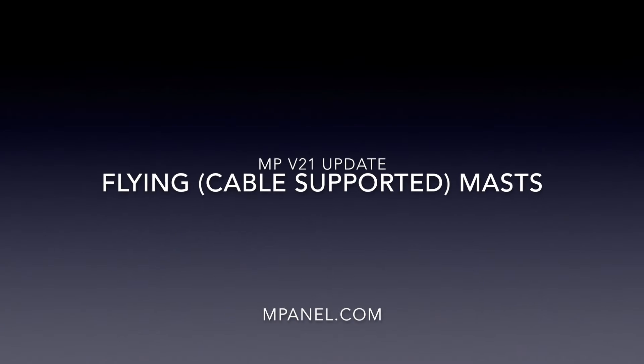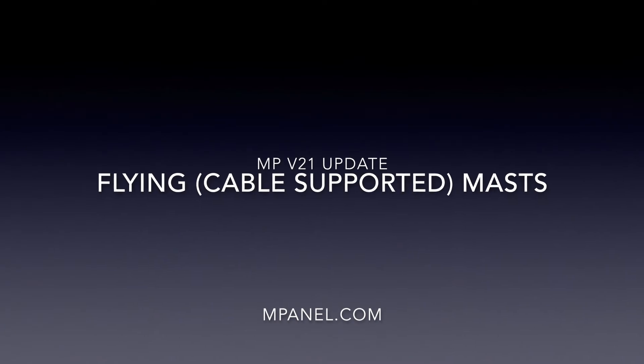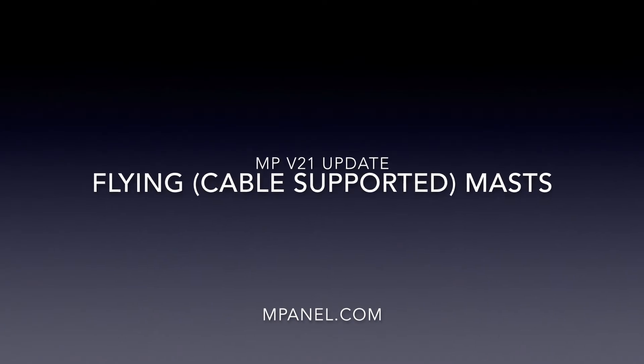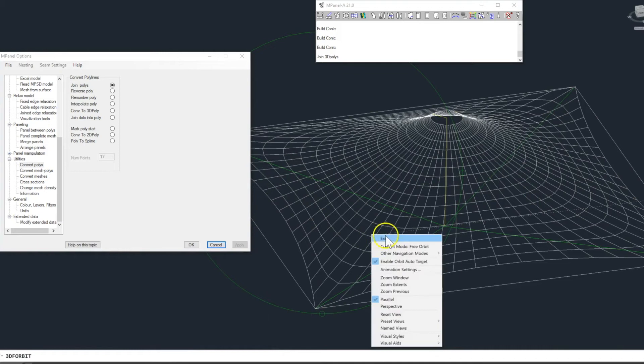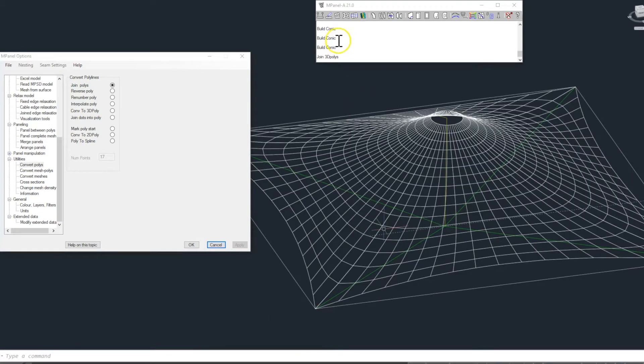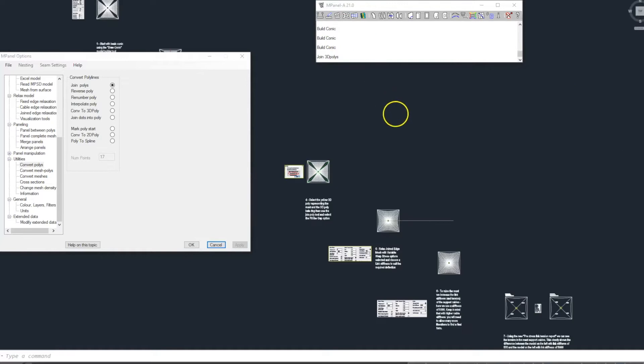A new feature in MPanel 21 is the ability to incorporate flying masts, or cable-supported masts, in conic and tensed structures.